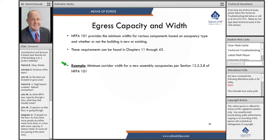Here's an example: what minimum corridor width is required for a new assembly occupancy? Chapter 12 of NFPA 101 covers new assemblies. Section 12.2 covers the means of egress, and you can fairly quickly find that the minimum corridor width is 44 inches when the corridor is serving less than 50 people.